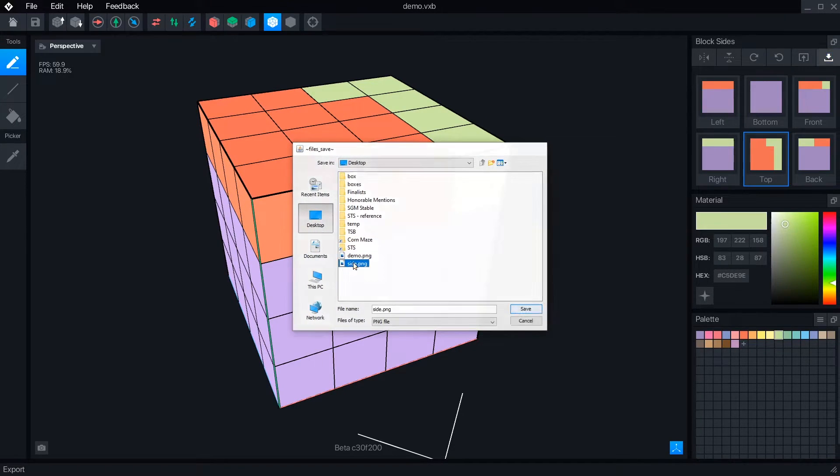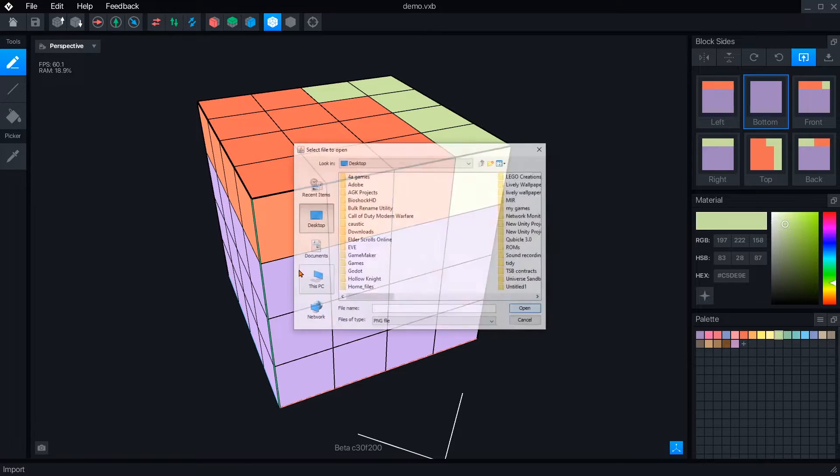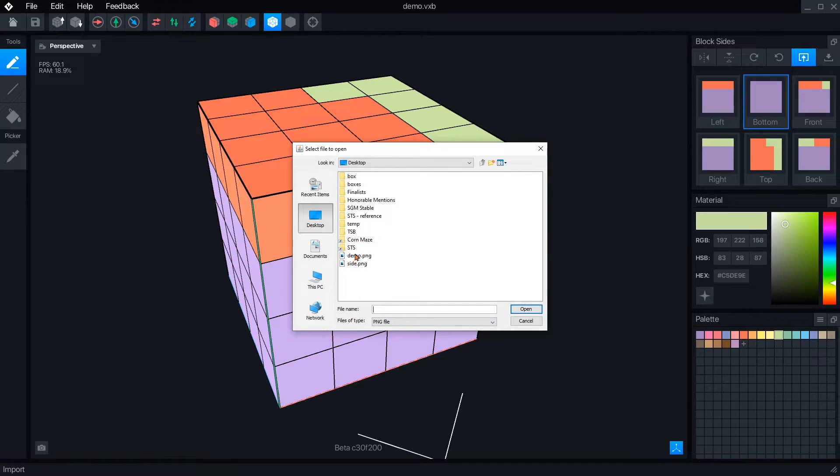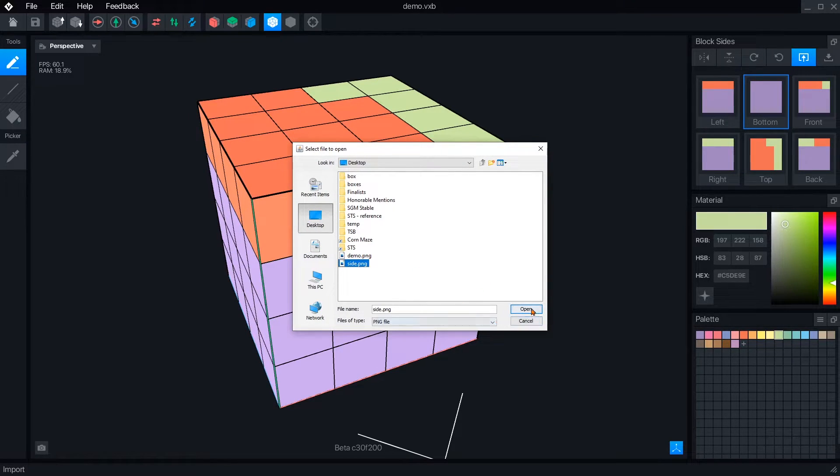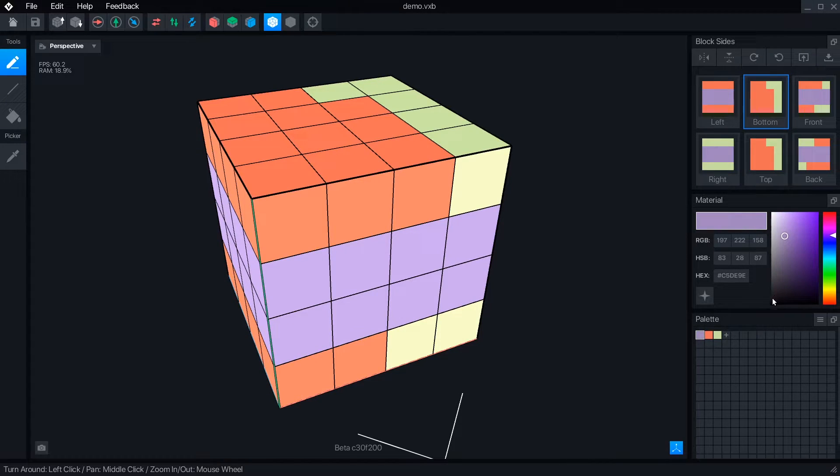PNGs of the selected face can be exported and imported individually. This is helpful if you want to reuse a face across multiple blocks, like a common dirt texture with different kinds of grass and rocks on top.